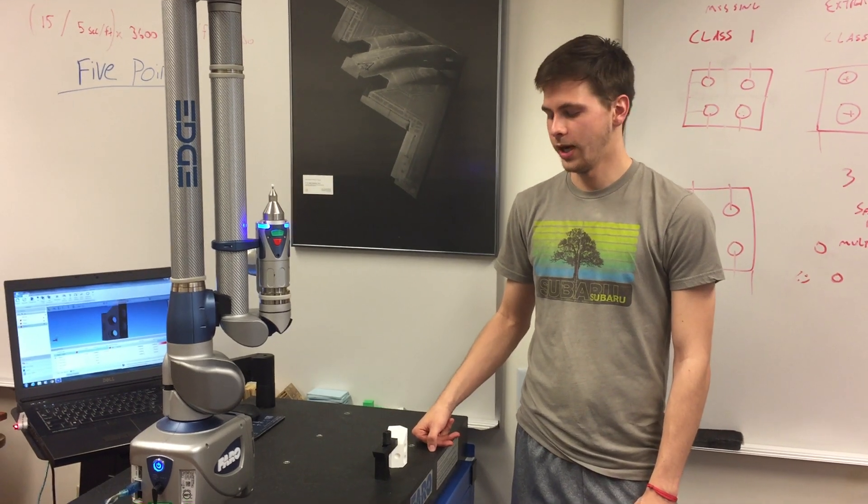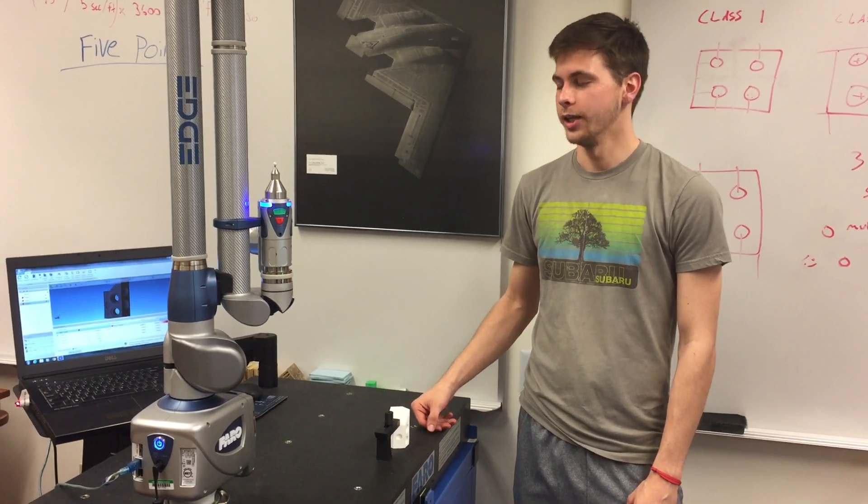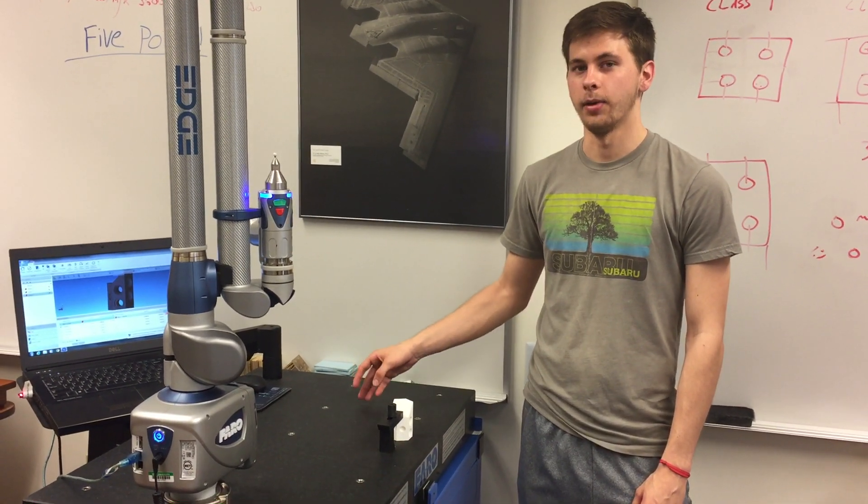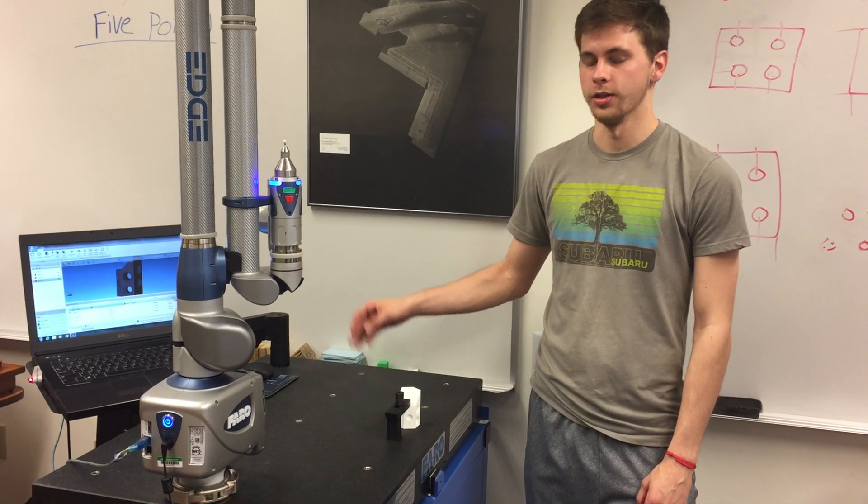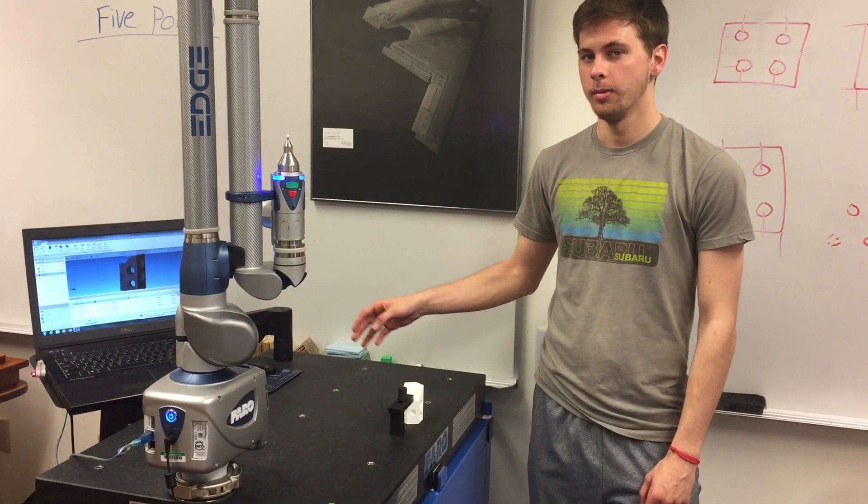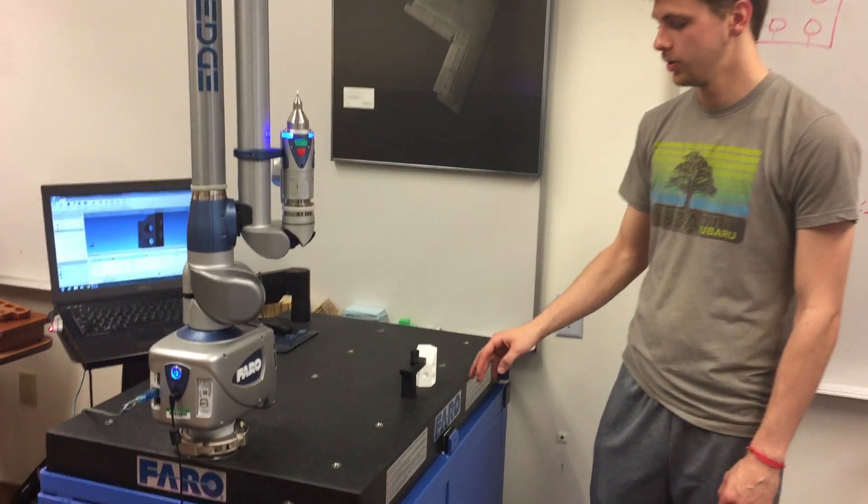Now I will be showing you how to measure the diameter of a circle. You do not have to have your part aligned or imported to your software, but I do just for sake of the video.